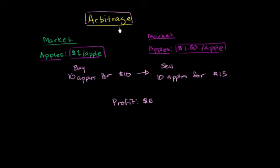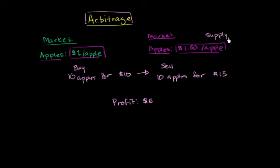And just to imagine a side effect, if someone did this enough, then what it would do is it would increase the supply of apples here. So the supply would increase in this market. And on this market the demand would increase, because there's someone who just keeps buying from this market and selling into that market.